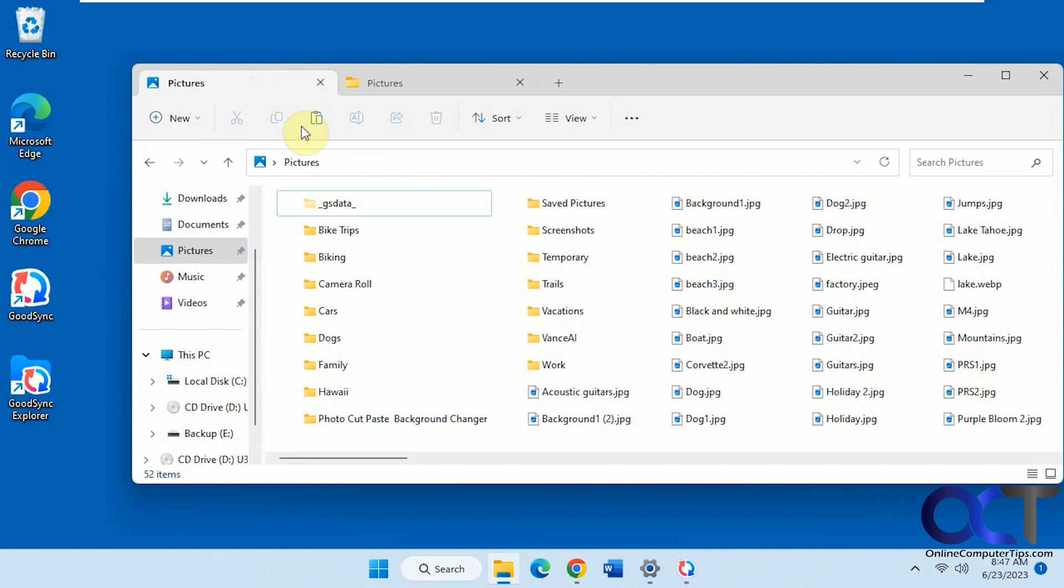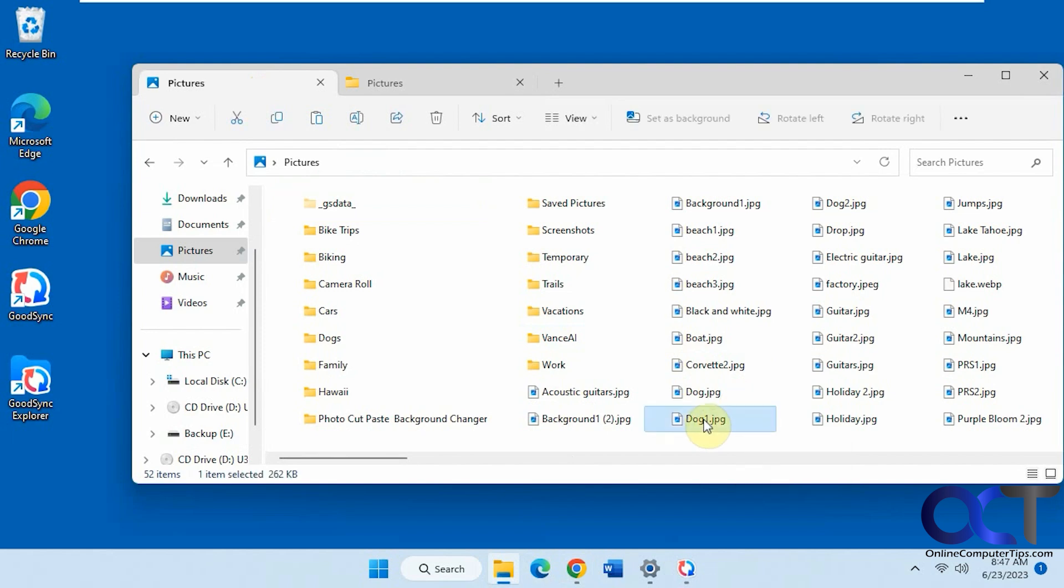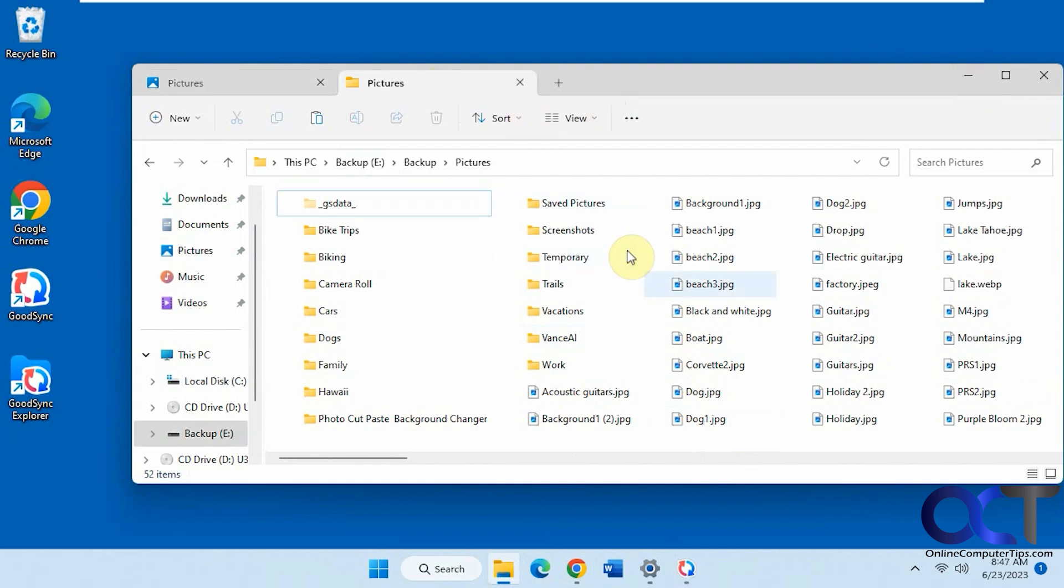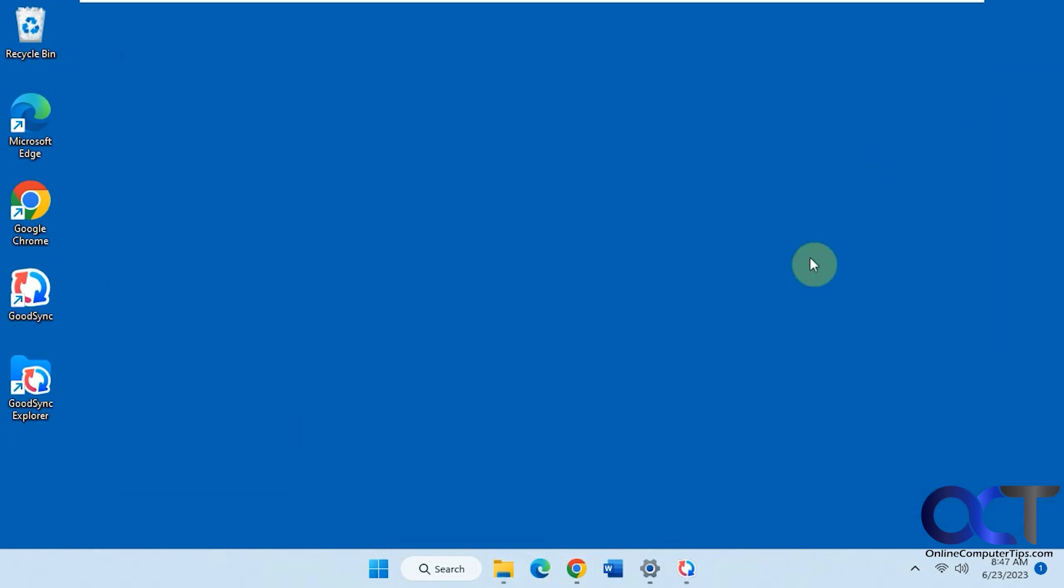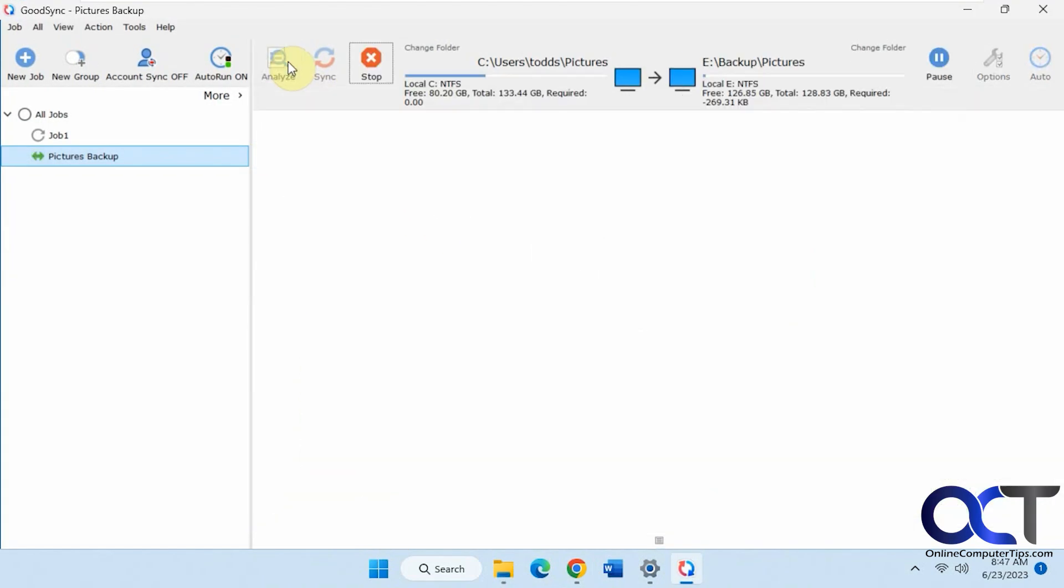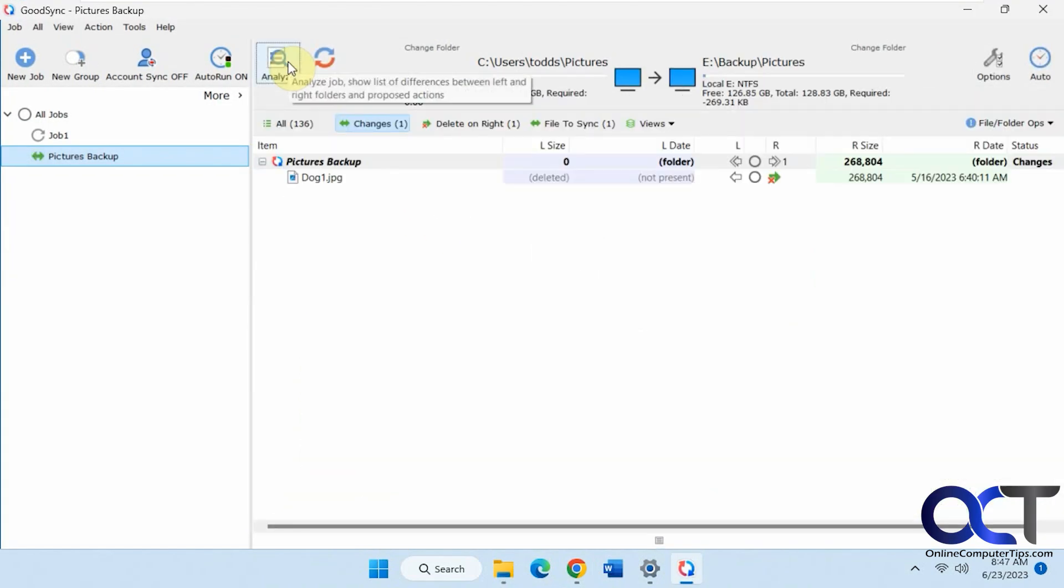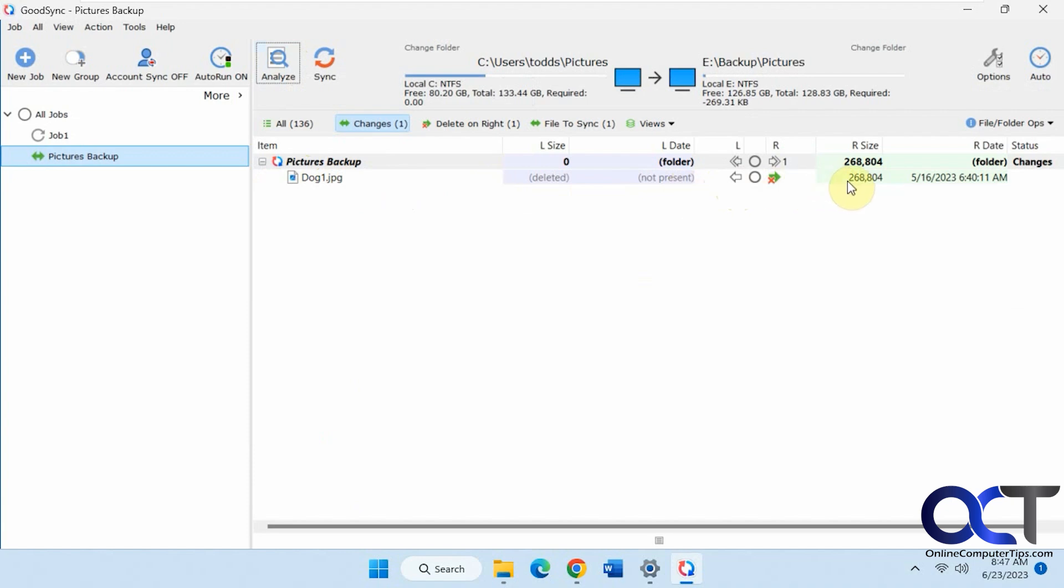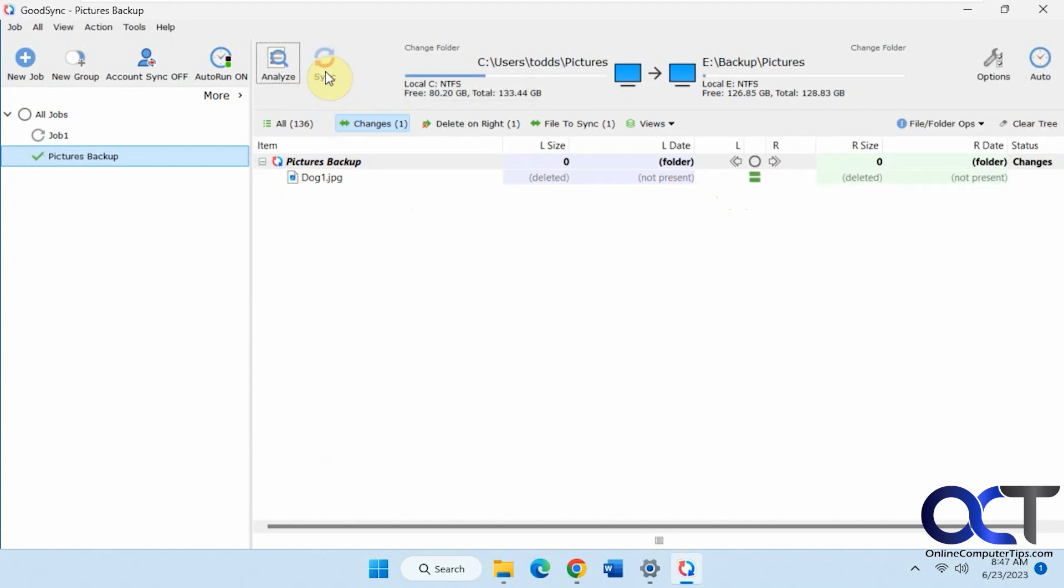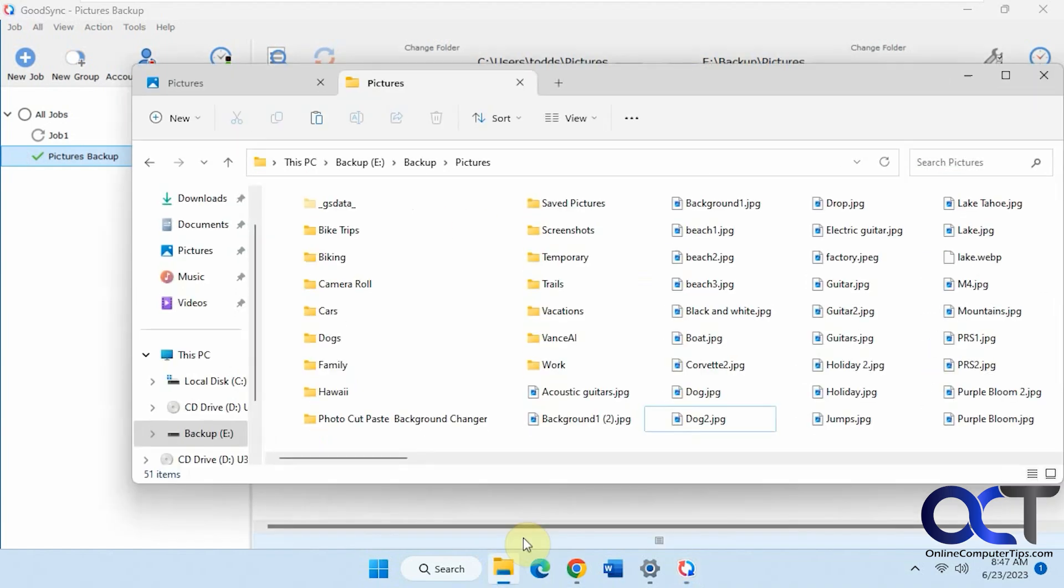Here's the source. Let's say I delete the file called dog1. Now we're going to run it. Right now, here's the destination. Dog1 is there. Now we're going to run the backup again, or we'll analyze it first, actually. That tells you that dog1 was deleted, and it's going to delete it off the destination. So once we sync it, and we go back here, you can see that dog1 is now gone from the destination.